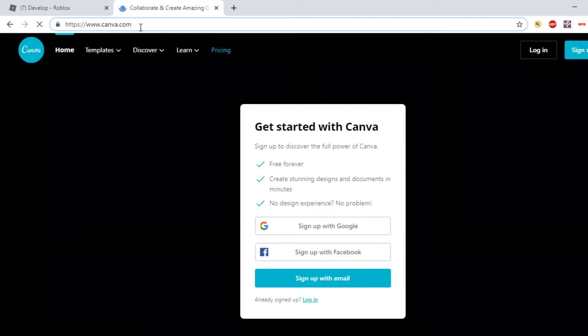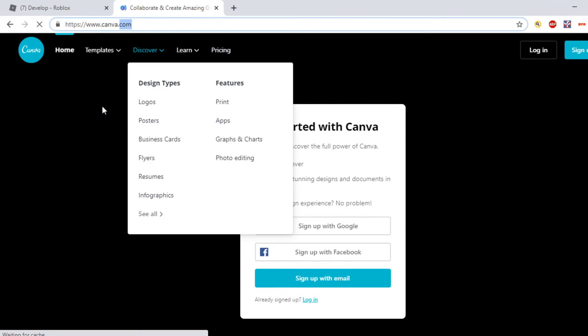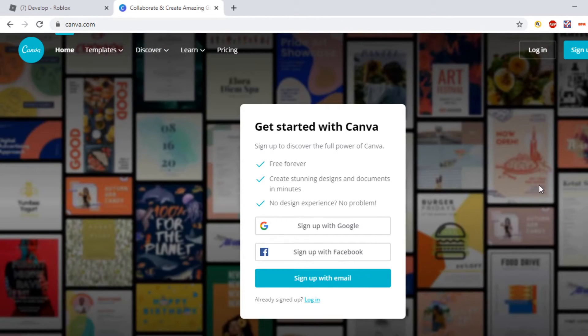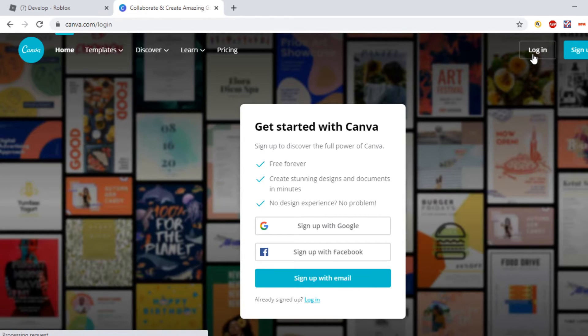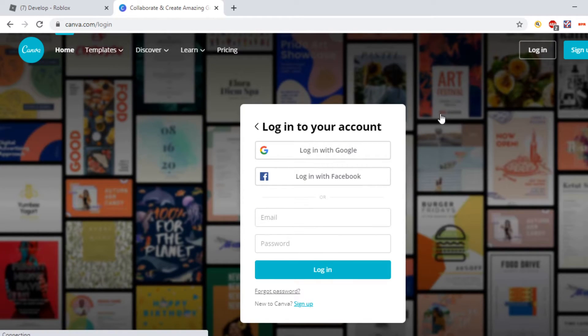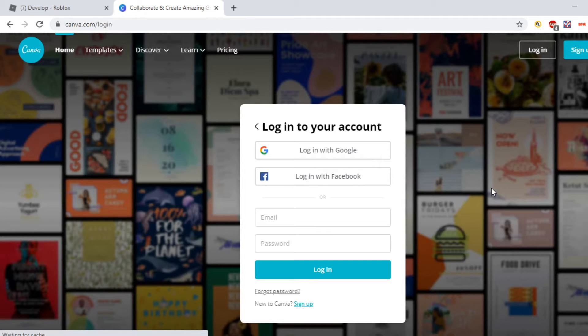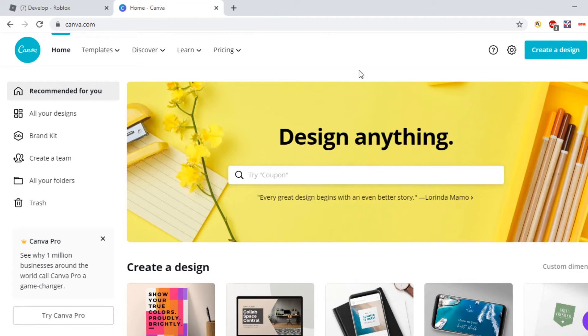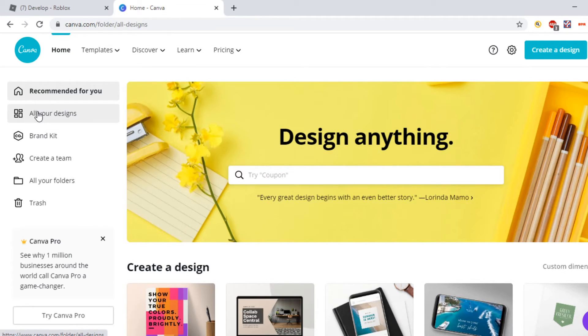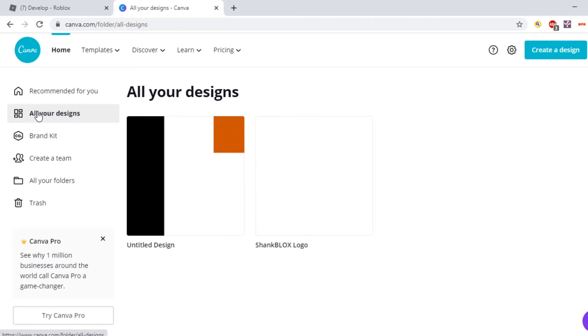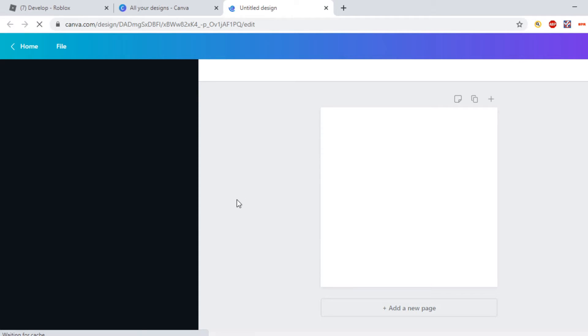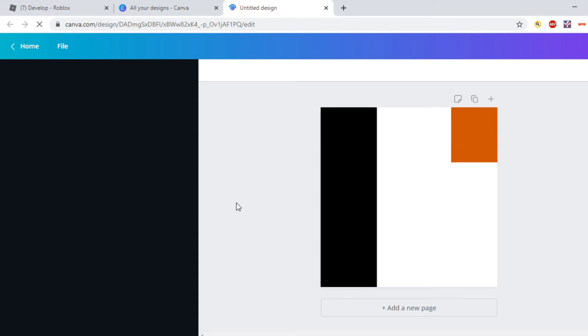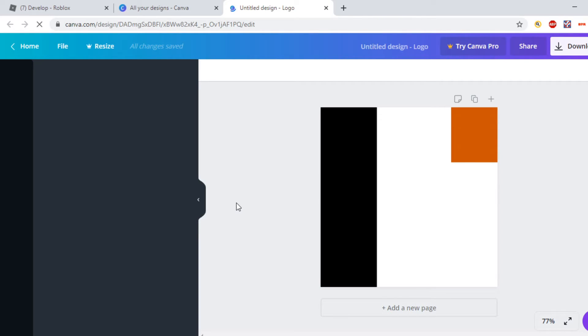Now you want to head over to a photo editing site called Canva. I'm not sure if I spelled that right. You just want to create an account. It's easy as that. Once you've created an account or if you already have an account and logged in, you want to head over to All Your Designs.